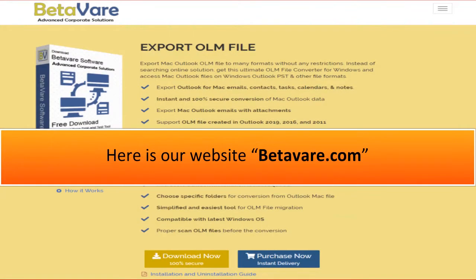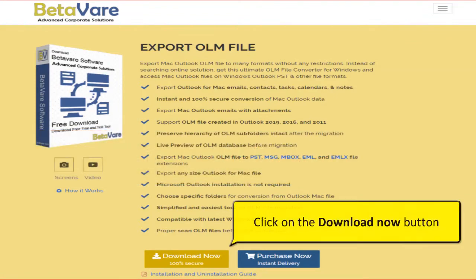Here is our website betaware.com. Click on the Download Now button.